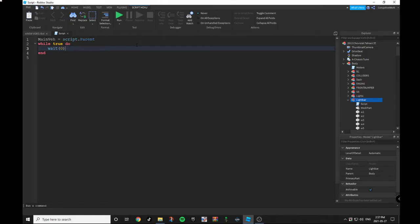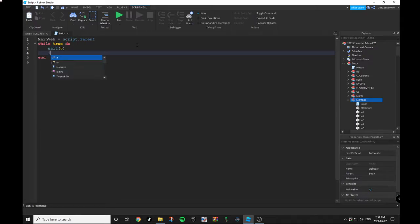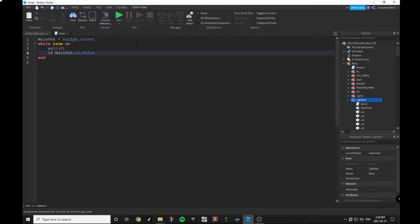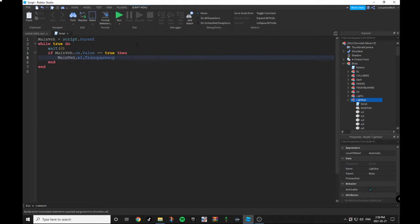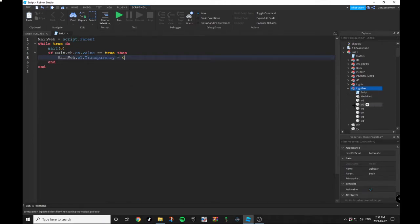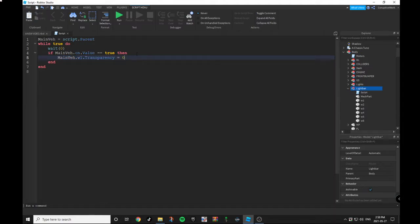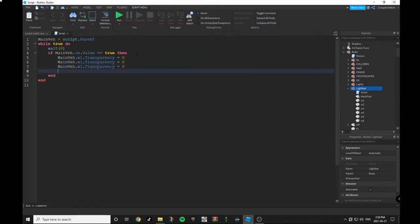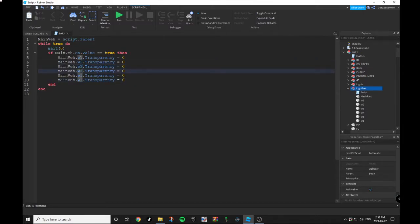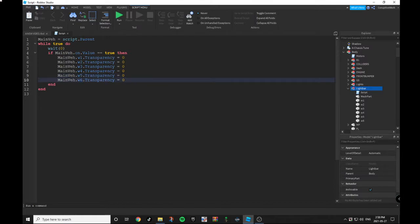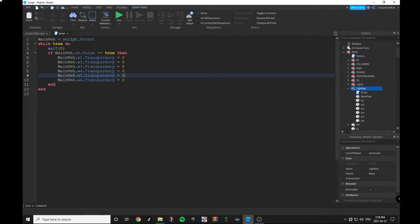After that you want to do: if main.on.Value == true then main.W1.Transparency = 0. Since we have six parts, you're gonna want to do six copy and pastes of this line of script. So our first line, second line, third line, fourth line, fifth line, and sixth line. With these, you want to change every W: W2, W3, W4, W5, W6.